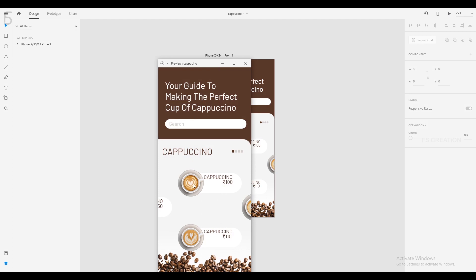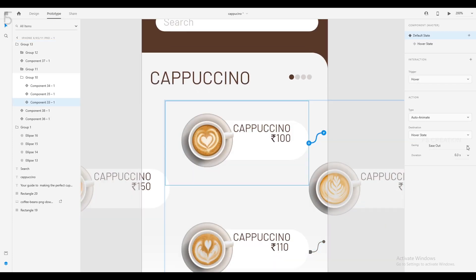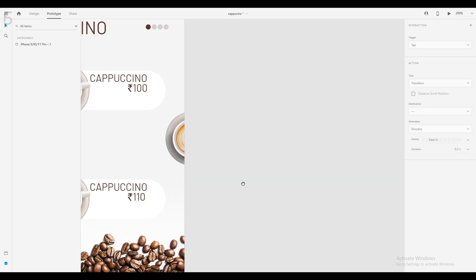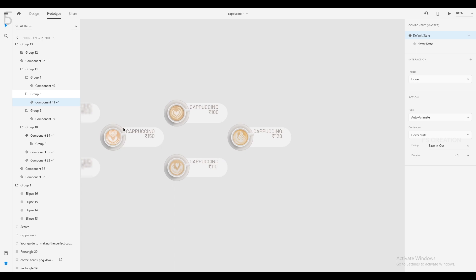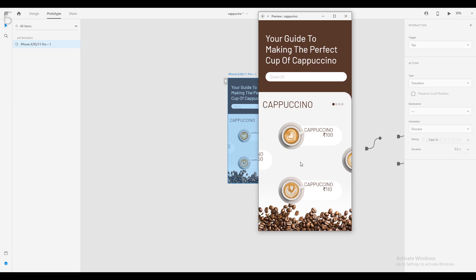If you want to preview the output, you will see an animation. The animation is very fast — if you want to make the animation smooth, select the group, change the Easing option, and change the duration to 2 seconds. Change the components of the group. Now we have a smooth animation in the preview.